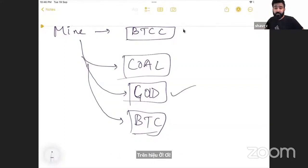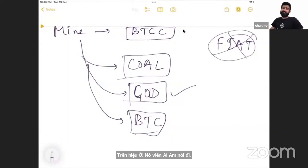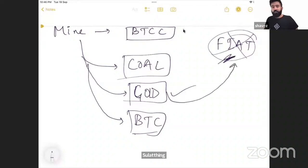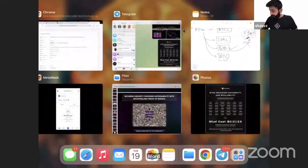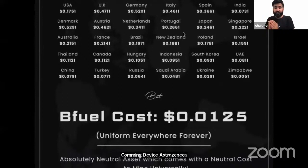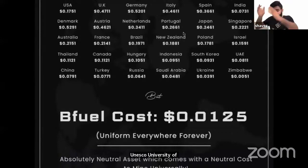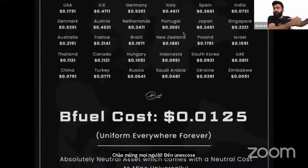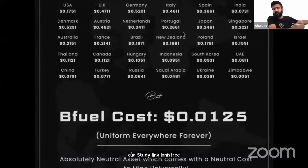Earlier we used to transact in gold. Fiat is now created out of thin air — earlier it used to be backed by gold, but now it's not. What we are dealing with here is an asset with a cost attached to every BTCC, and it's uniform, absolutely neutral. Danny mining in Yorkshire at the same cost. Tami mining in the United States at the same cost. Rajiv mining in India at the same price. Rifan Nakaz mining in Sri Lanka at the same cost. Yvonne mining in Australia at the same cost.